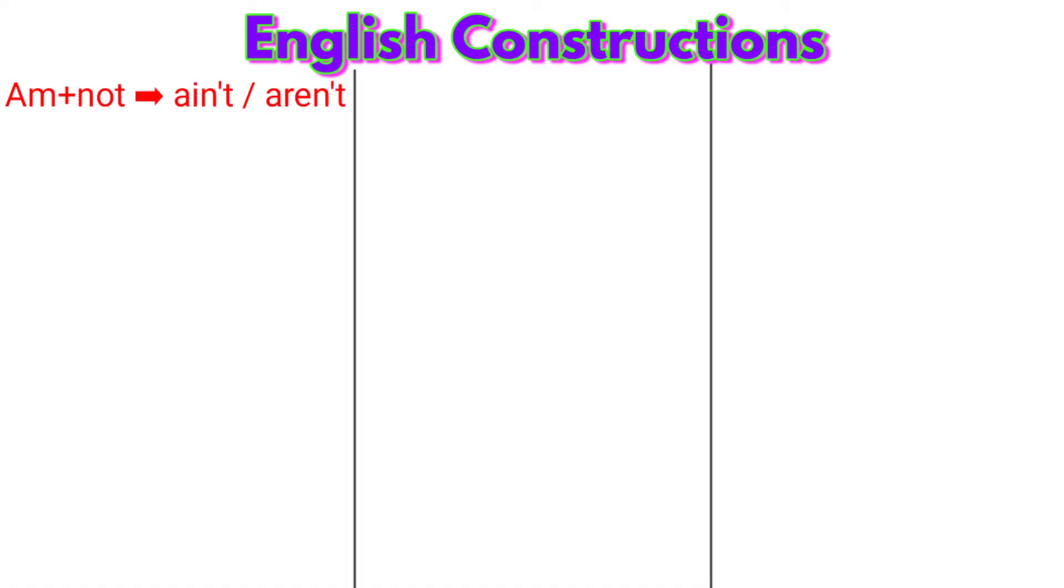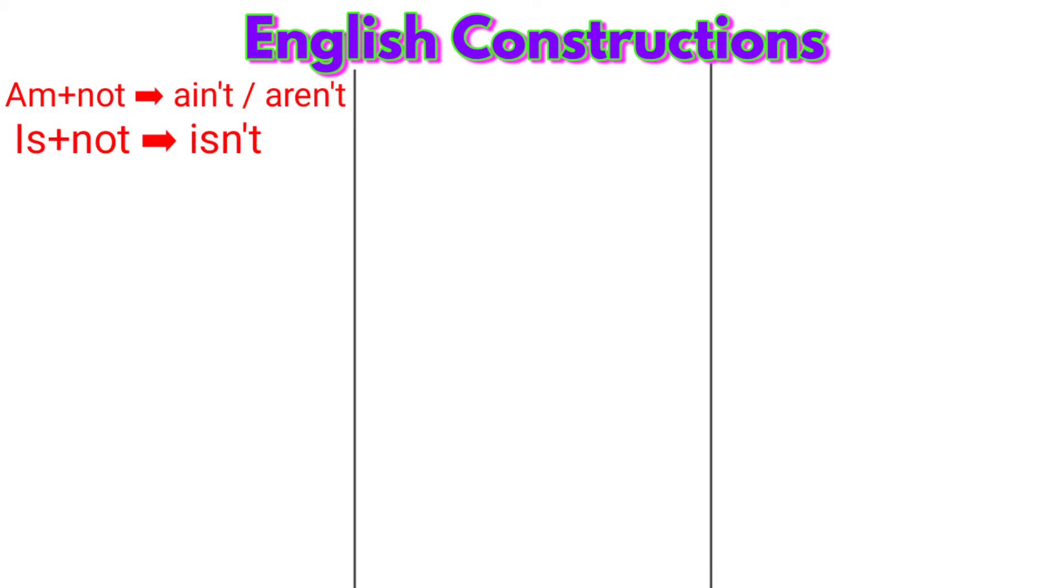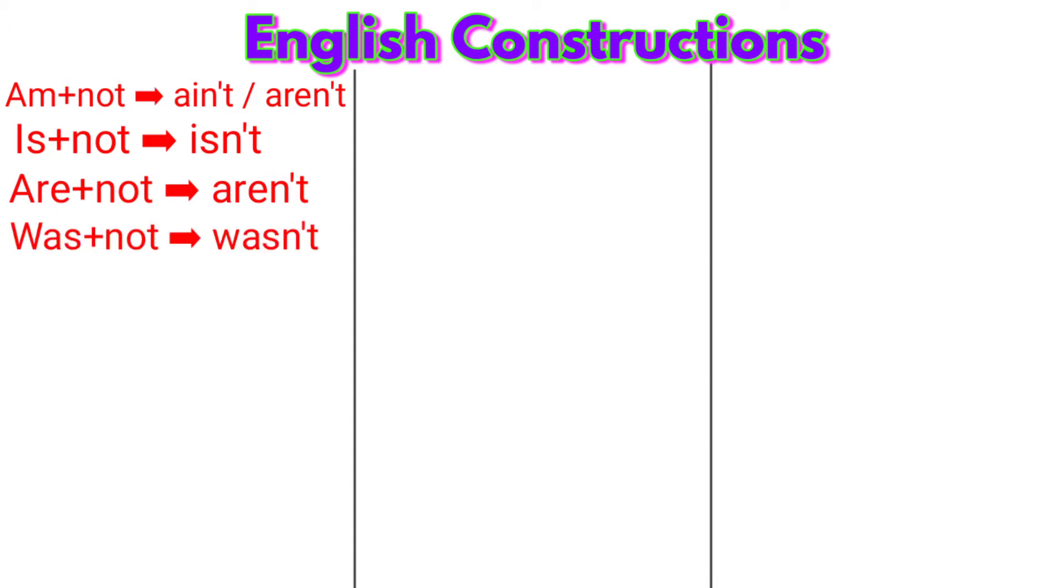Am plus not: ain't or aren't. Is plus not: isn't. Are plus not: aren't. Was plus not: wasn't. Were plus not: